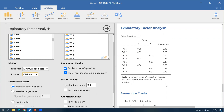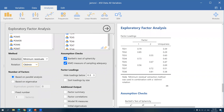For factor loadings, you can use 0.3, but some use a minimum of 0.4. This setting hides loadings lower than 0.4 — if a value is blank, it means it's lower than 0.4. I'd also like to sort loadings by size for easier interpretation.